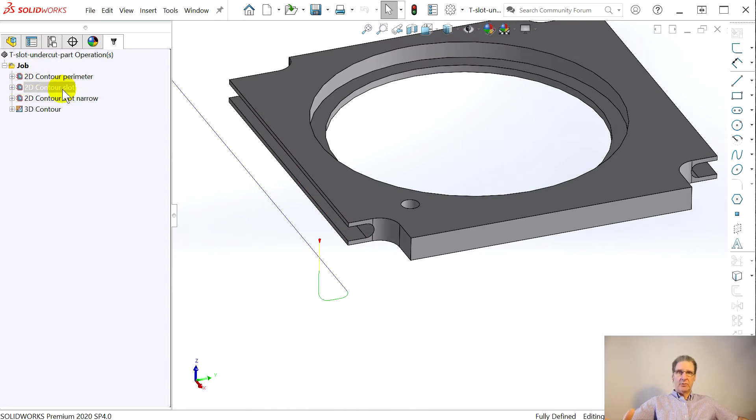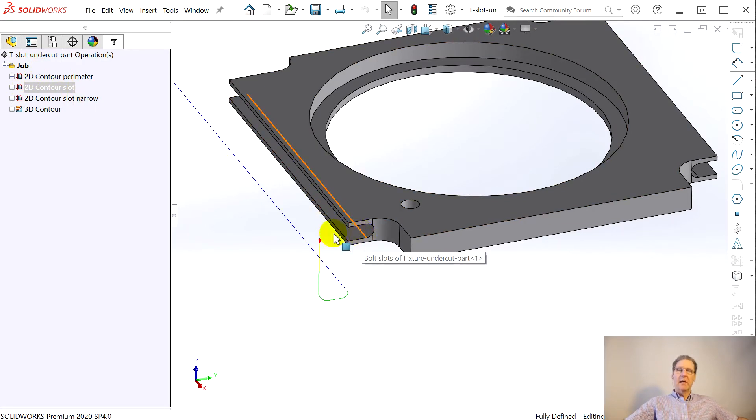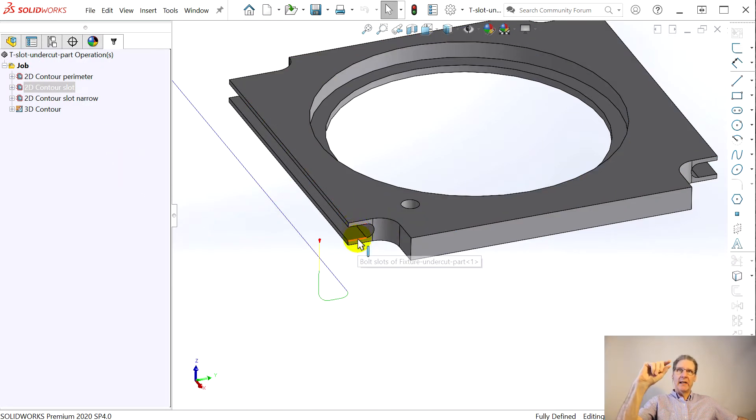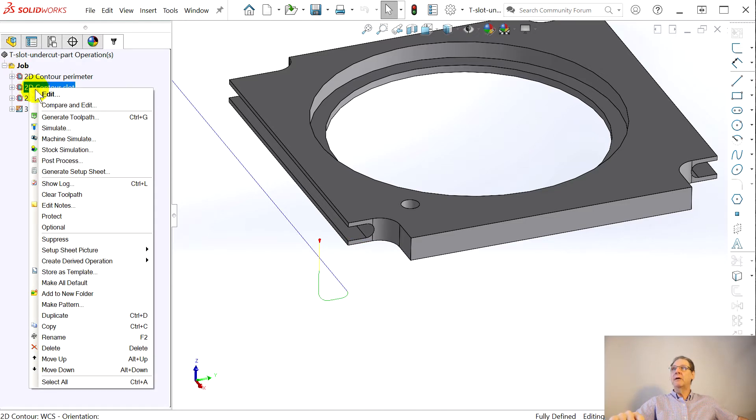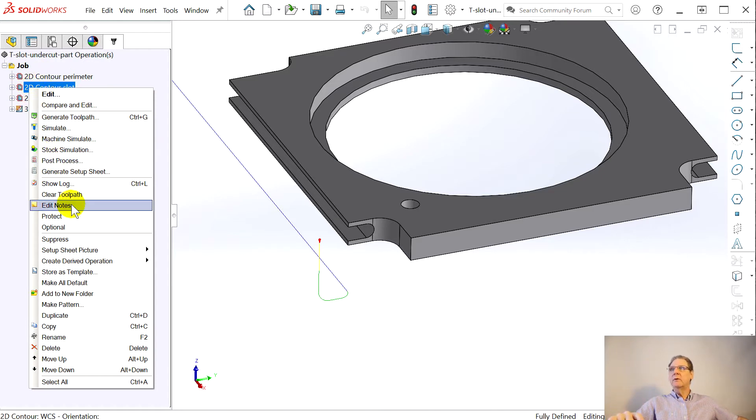The basic thing, you use a 2D contour. You pick this line right here and you have a tool that's about as thick as this slot. I wasn't even too careful. I just did that from memory. Let's show you.